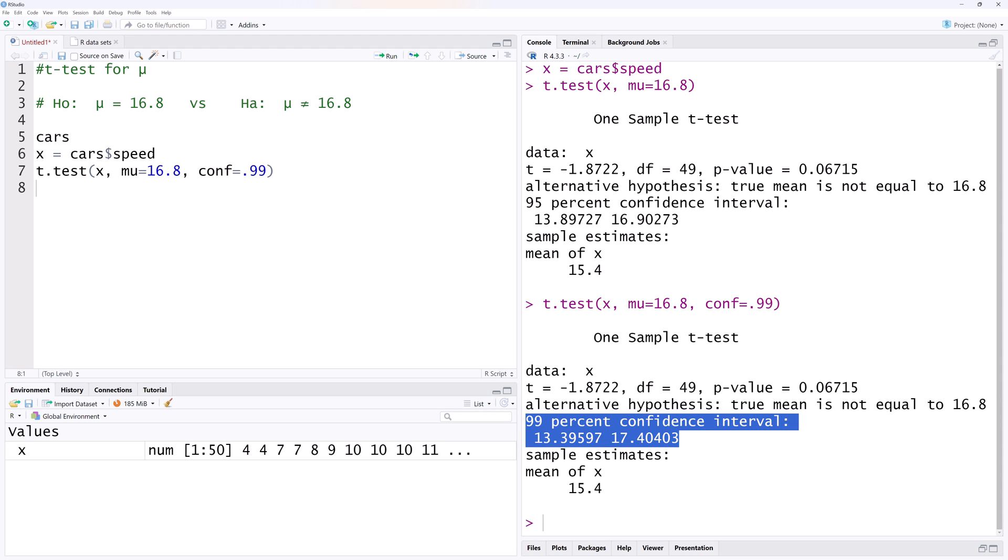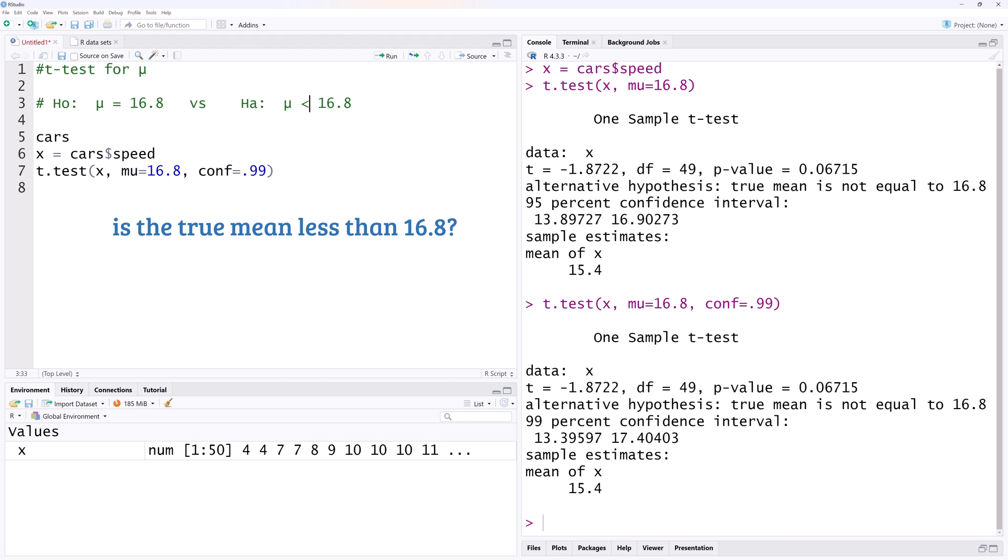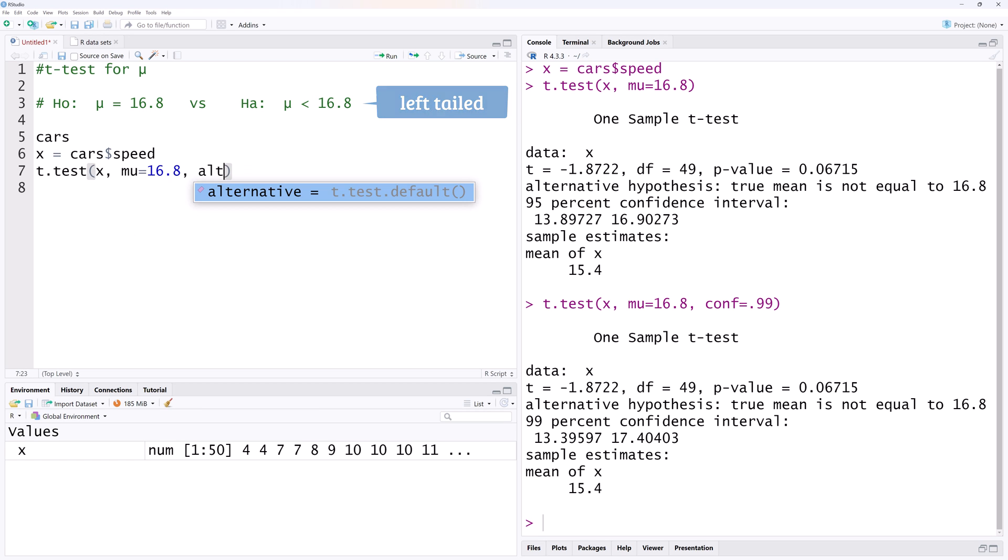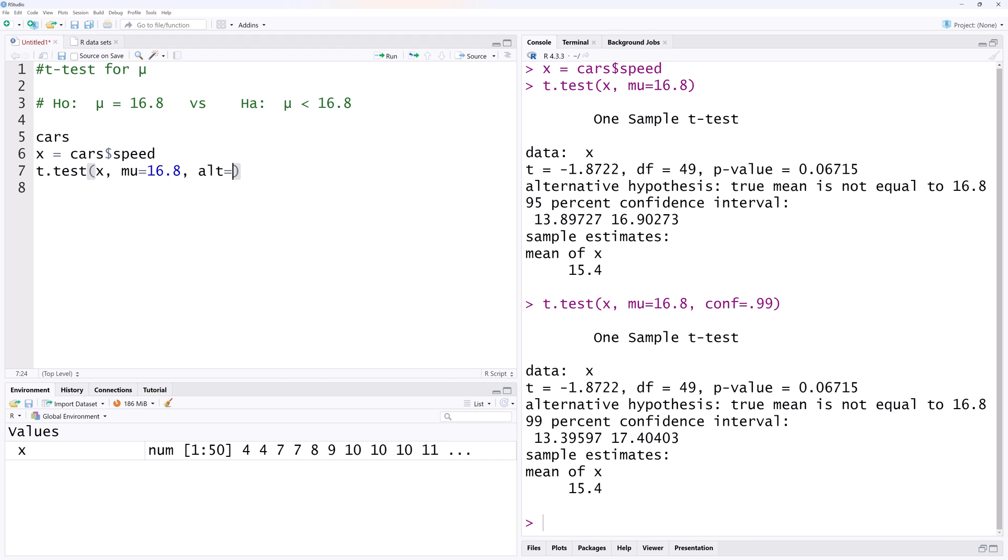Next, let's consider one-sided or directional tests. Suppose we want to test if the true mean is less than 16.8. This would be a lower-tailed or left-tailed test. And it requires we add alternative or simply ALT equals less, in quotes.